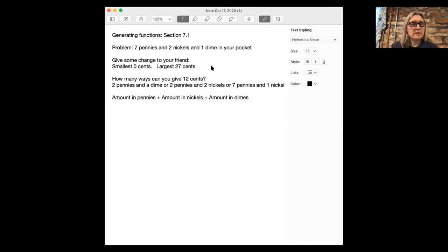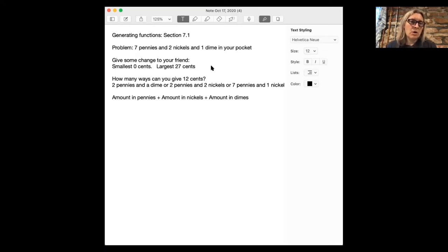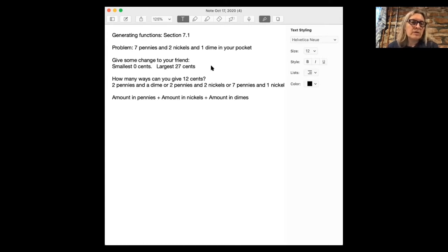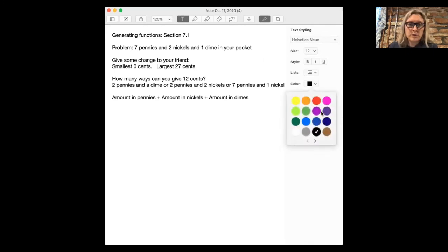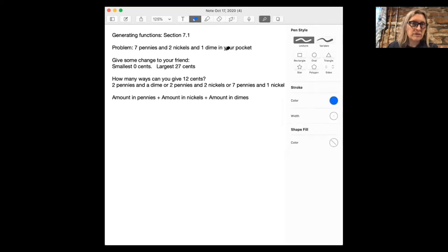Here's an example. Let's say in your pocket you have seven pennies, two nickels, and one dime. You reach into your pocket and pull out some change and give it to your friend. The smallest amount you could give is zero cents. The largest amount is 27 cents if you give all the change. And there are several ways you could end up giving 12 cents — for example, two pennies and a dime, two pennies and two nickels, or seven pennies and one nickel. So altogether there are three ways to give 12 cents.